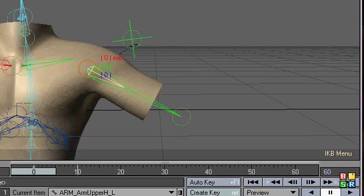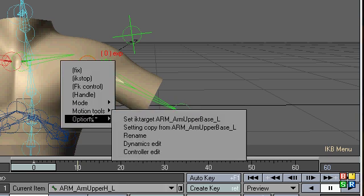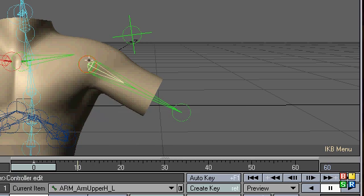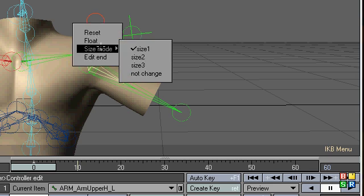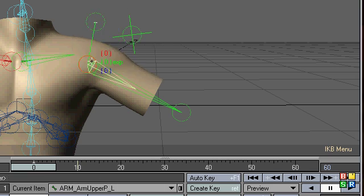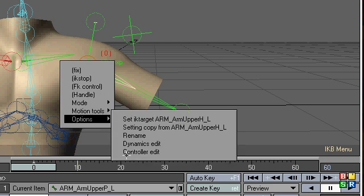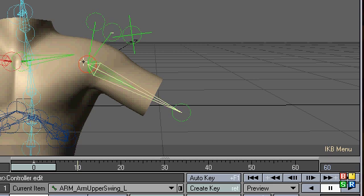Okay. So this is arm upper H. Right click. Options controller edit. So we drag this out. And then End edit. Next one. P. Options controller edit. Next one.